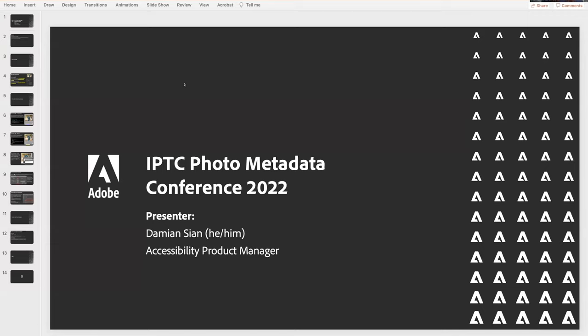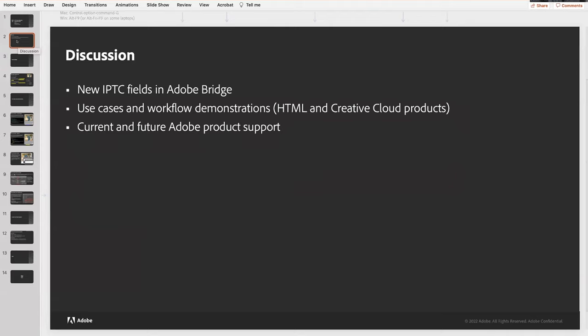With that, we'll take it over to Damien Cyan, who is going to present some slides and also a demo on Adobe. I'm a white male in the mid-40s wearing a gray sweatshirt hoodie with some headphones and a microphone. My name is Damien Cyan and I'm an accessibility product manager at Adobe. I'm here to talk about the new fields available in Bridge today, some use cases and workflow demonstrations in HTML and with Creative Cloud products, and Adobe's current support for the new IPTC metadata fields and what's in store for the future.